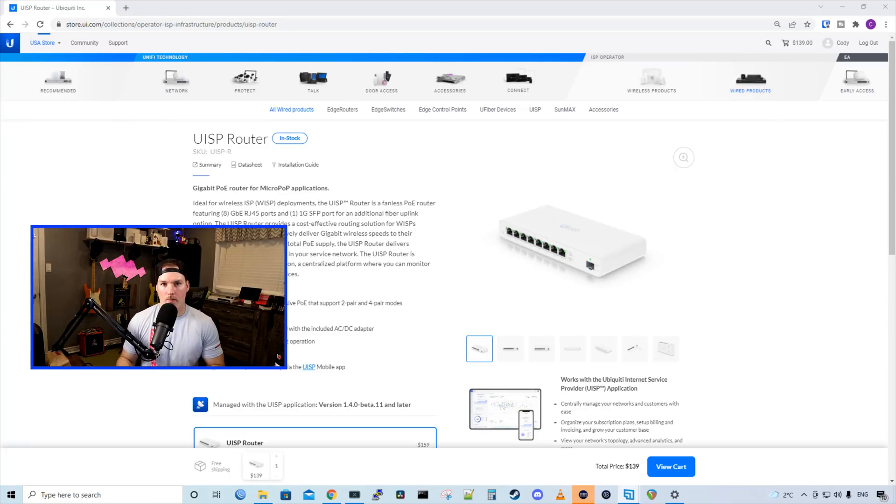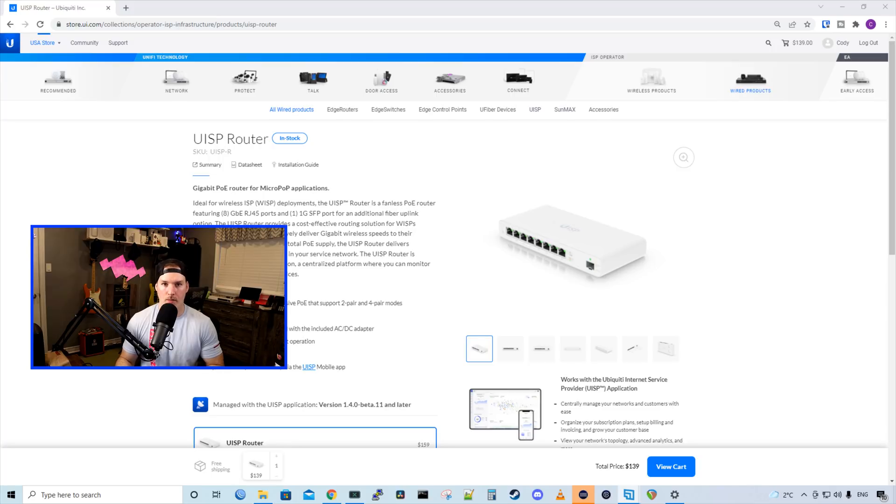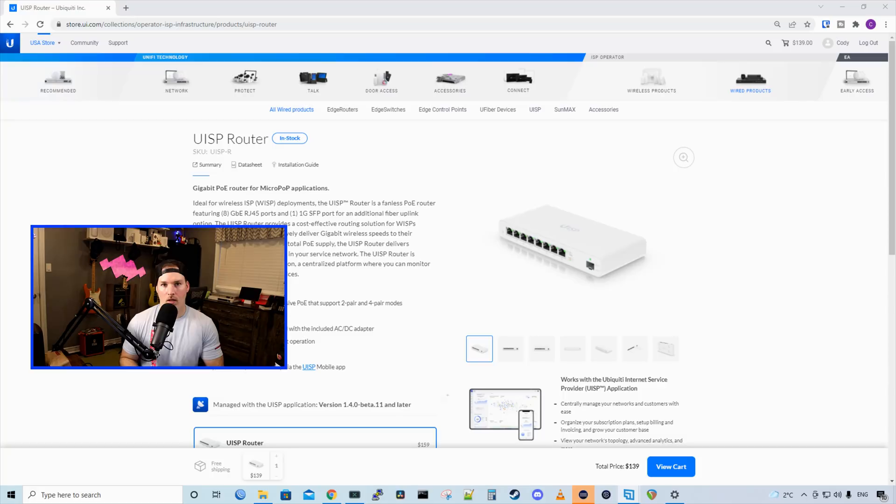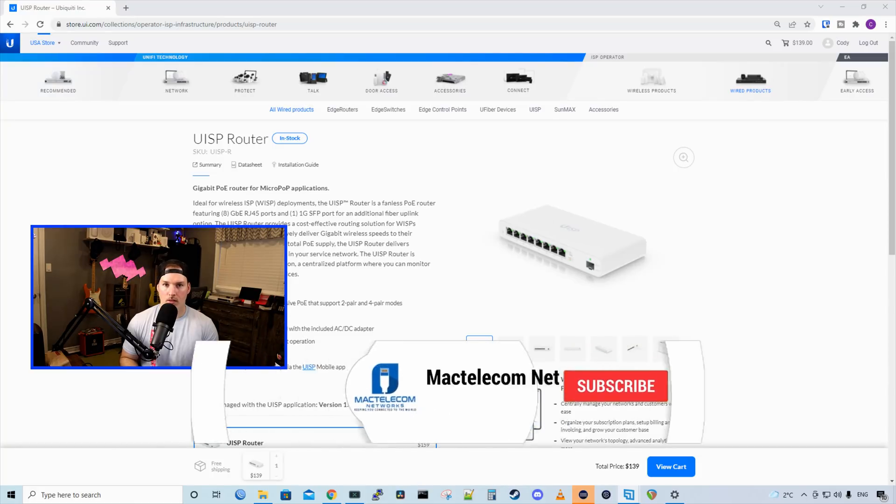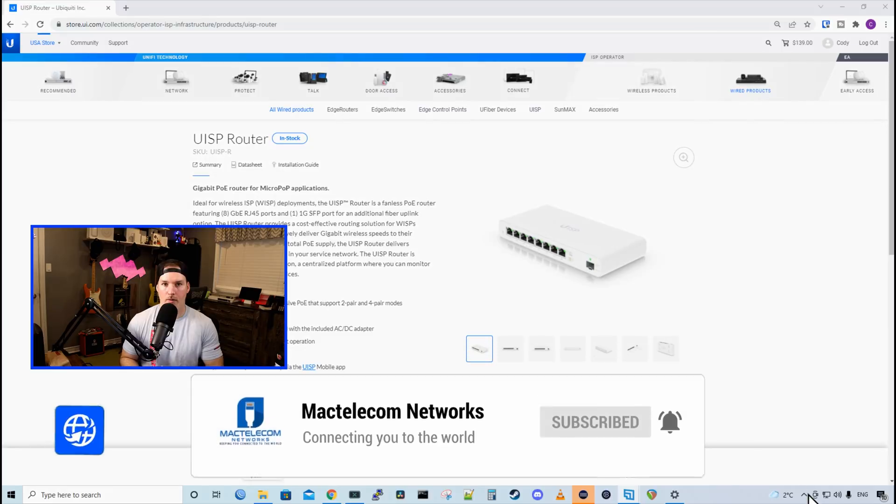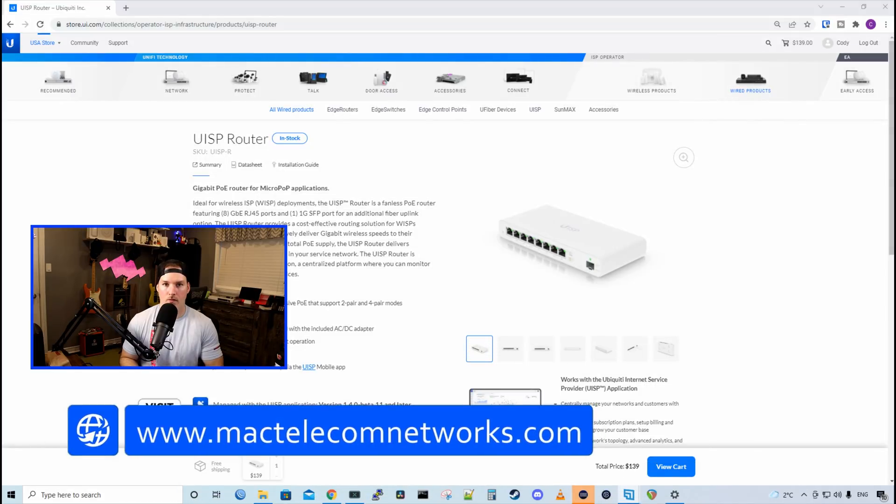Hey everyone, Cody from MacTelecom Networks. In this video, we're gonna be checking out the new UISP router. In a video I did last week, we checked out the new UISP switch. I am still waiting on one device to release from early access to finish this full build. If you're new here, please hit the subscribe button and make sure to hit the bell icon. If you'd like to hire me for network consulting, visit www.mactelecomnetworks.com.